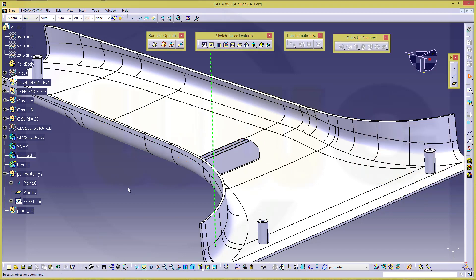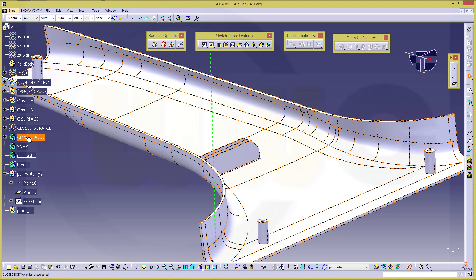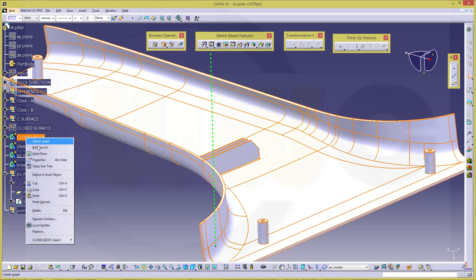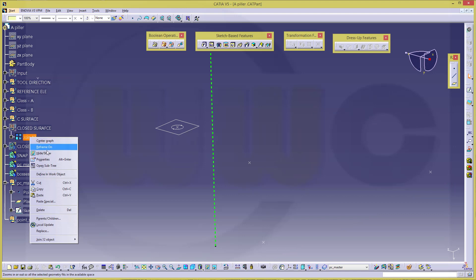So therefore, I will use that surface and not the closed body. So hide that body, and use that surface, that would be a join.